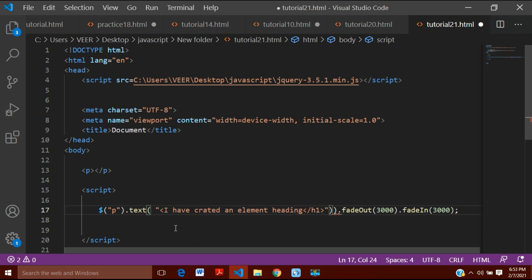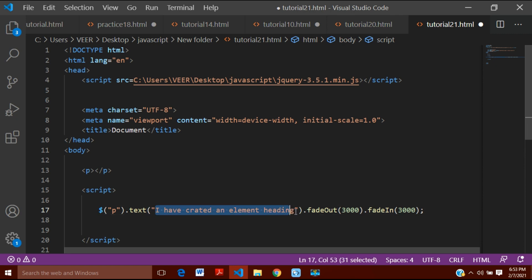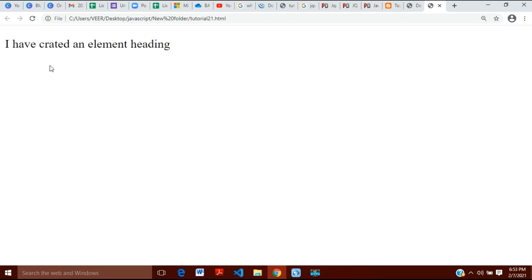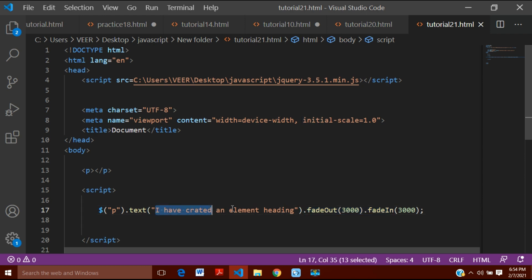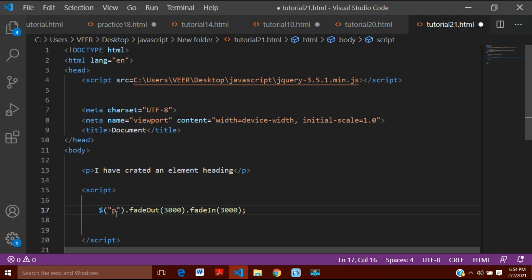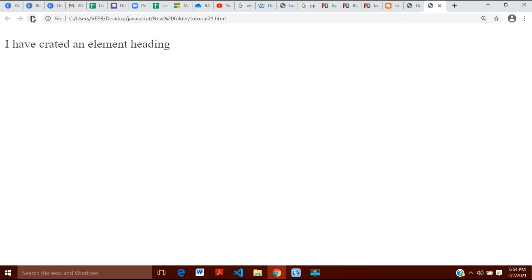I will not write h1 here because I am not using h1 anymore. First I will insert a string into this p element, and after that this string will fade out and then fade back in. Let me refresh — you can see the element fades out and then fades in. If you already have text written in the element and you don't want to write anything new, you just want to create animation for it, then you just write $('p').fadeOut().fadeIn() and it will do the same work.